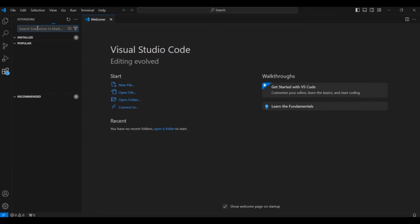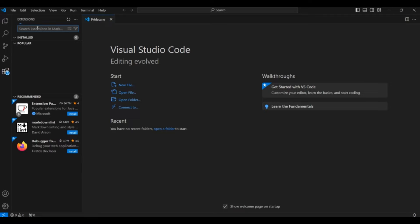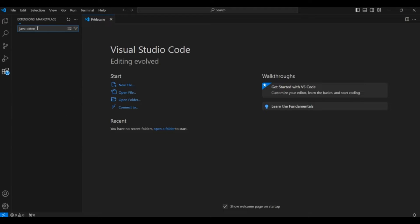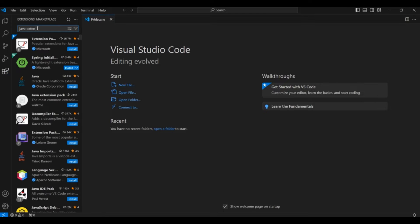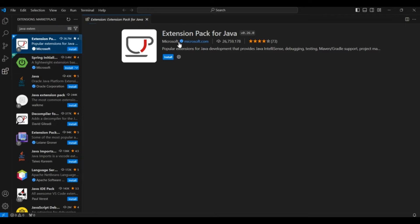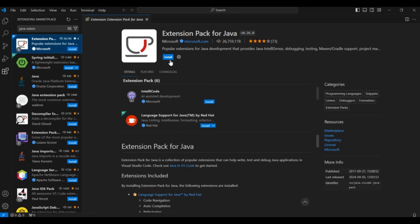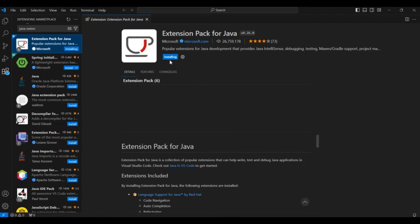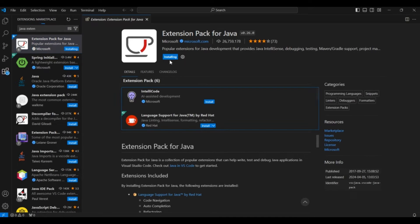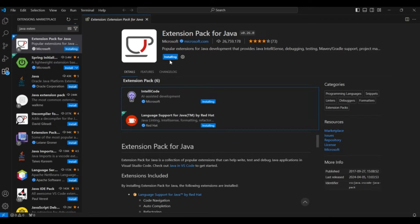For running Java, you have to search Java Extension Pack. This is the Java Extension Pack from Microsoft. So you have to click on install here. It will take about 5 minutes to install.